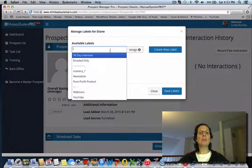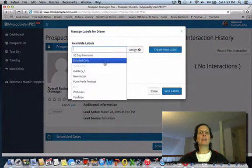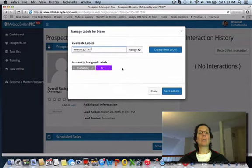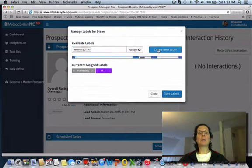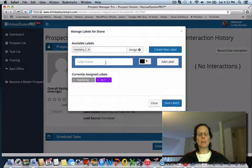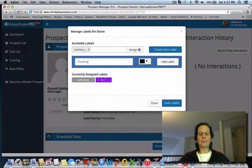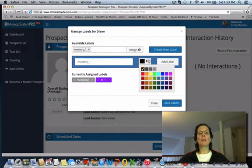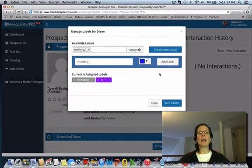You have to actually put the name of the list, like this is another one of my lists. You have to hit create new label, put the name of the list here, the exact name in your AWeber, you can pick any color you like, you hit add label.